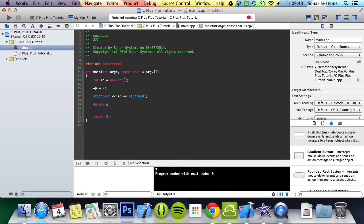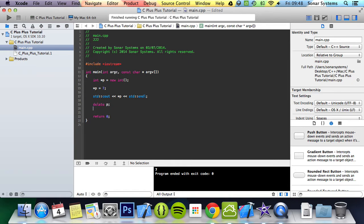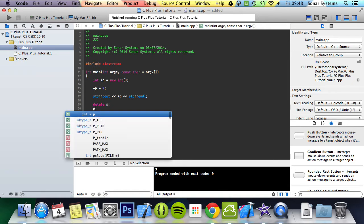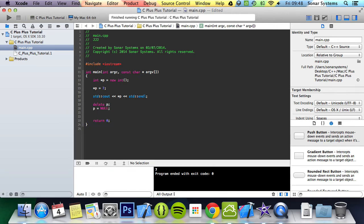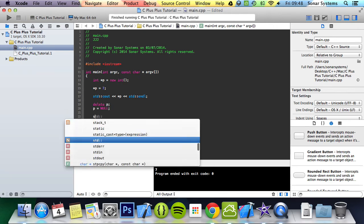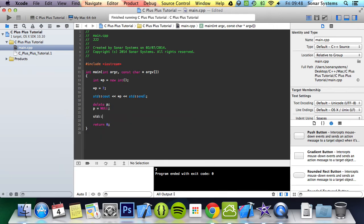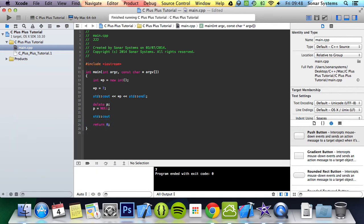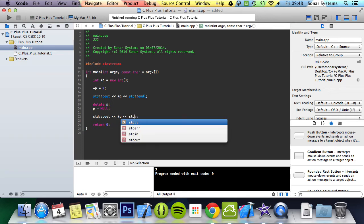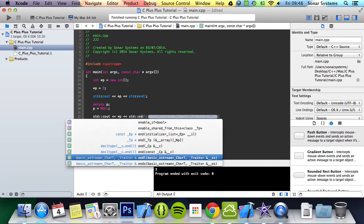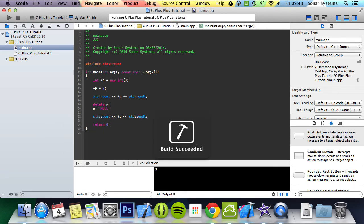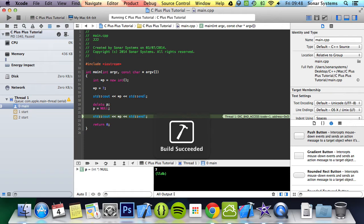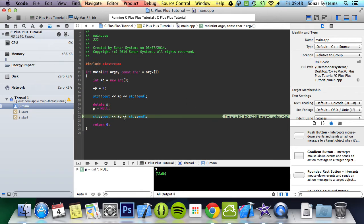And now you just do std—this is not necessary, this is just to show you—std::endl. And run. Your build succeeded and it has basically crashed here because we're trying to access memory which no longer exists.